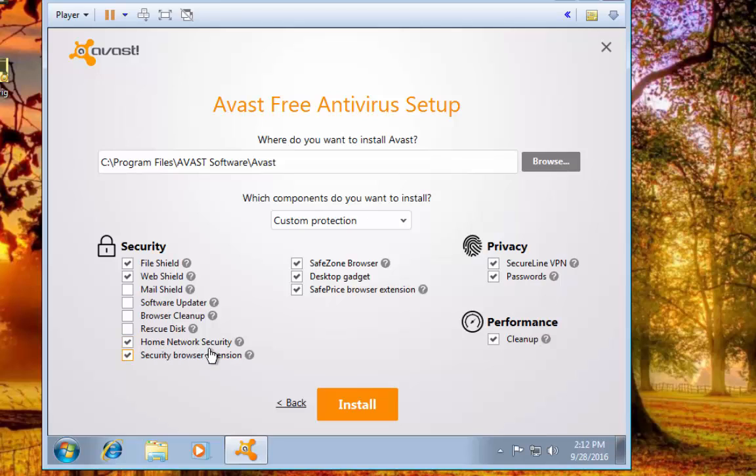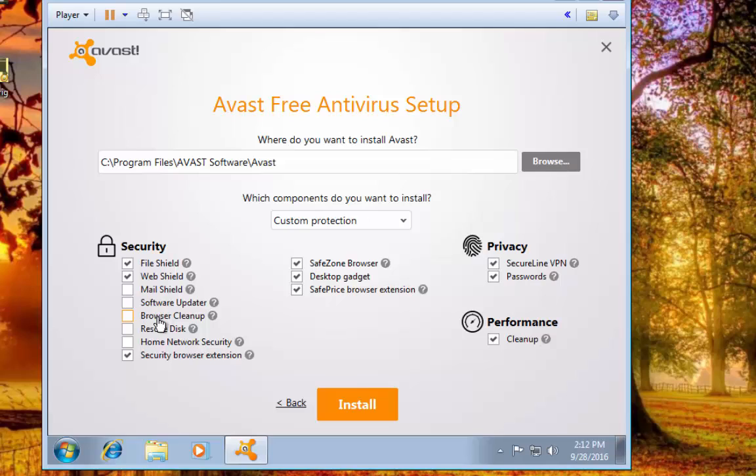Home Network Security - that's if you want to be able to scan your network and incoming and outgoing traffic in your home network. I'm just going to deselect that too, because if a scan or these two don't catch it, then I really don't think that would catch it as well.